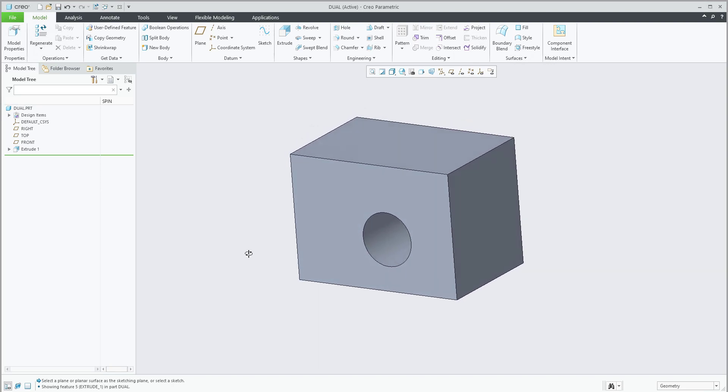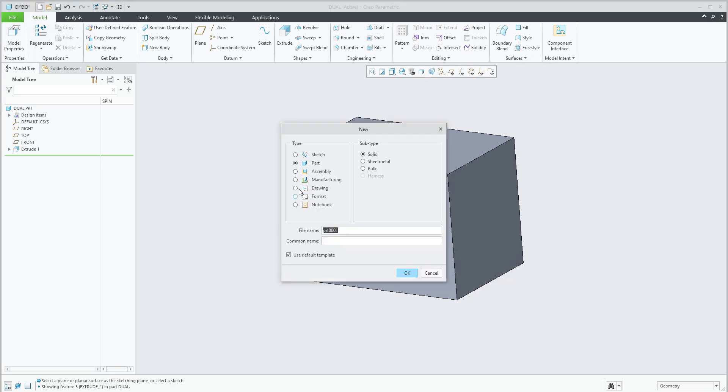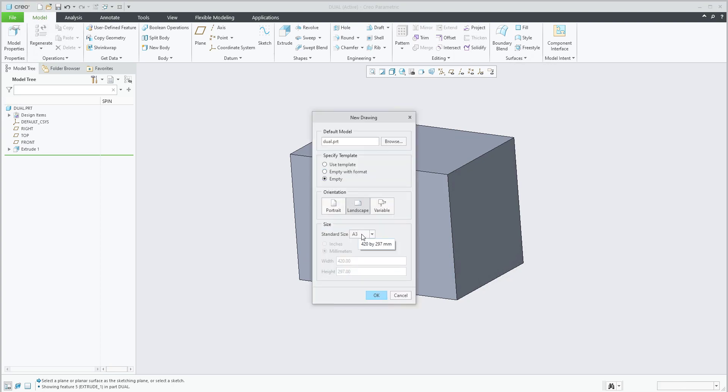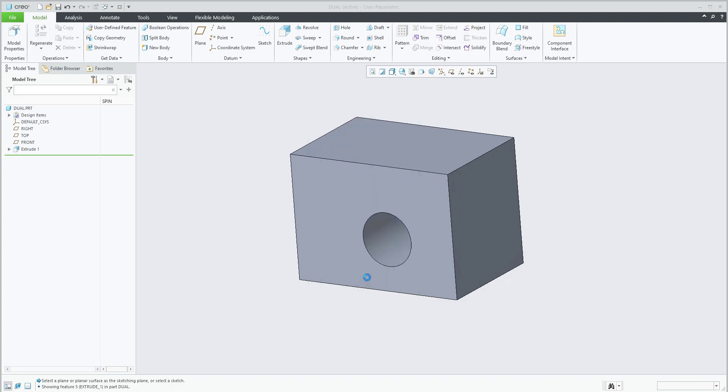The model is created, we need to create a new drawing. I can hit Ctrl+N and create a new drawing with the same template, using the drawing as the file name. The name will also be dual. If I hit okay, I'd like to use the empty format, so A3 is okay for this example.